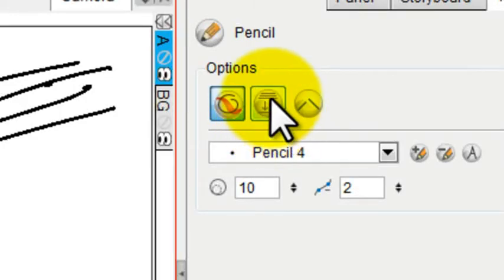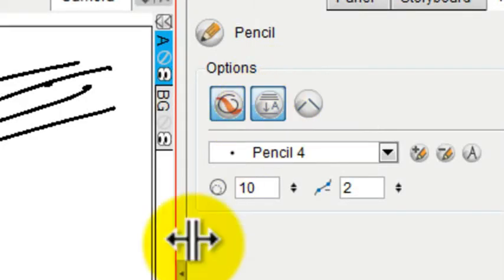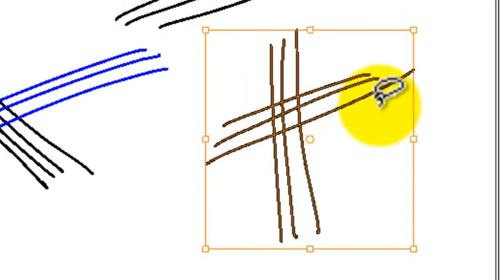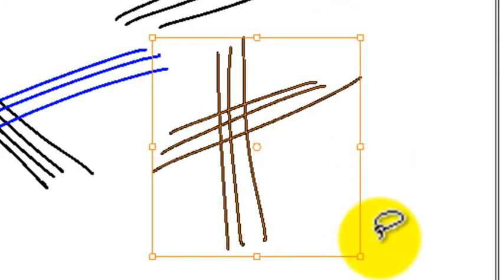If I choose the auto flatten mode, then when I draw a bunch of strokes and I pick them up with my selection tool, you can see that they all behave as one group.